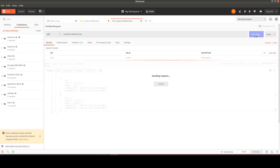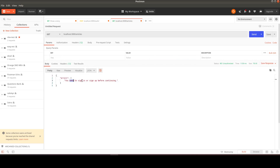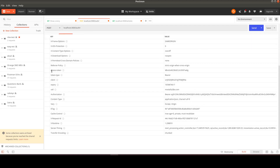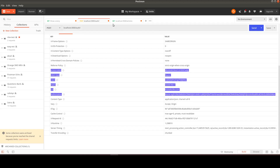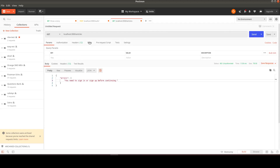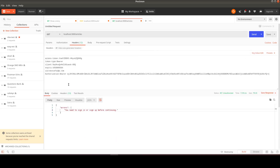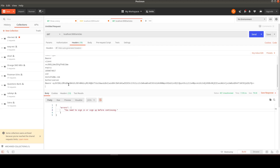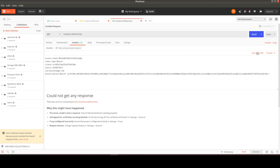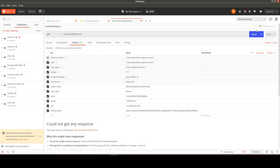Now when we try to GET articles without authentication, we get an error saying we need to be signed in before continuing. We need to send the token with this request. Let's copy the access token and add it as a header to the request, then send again.